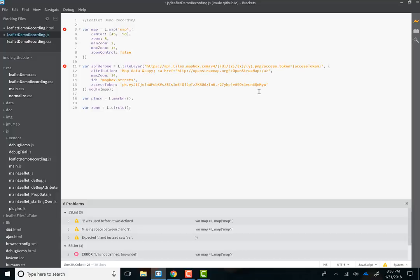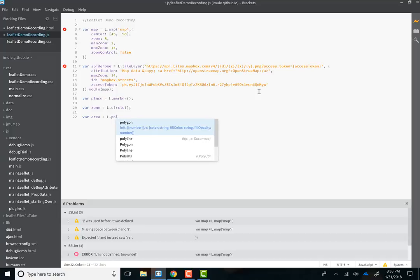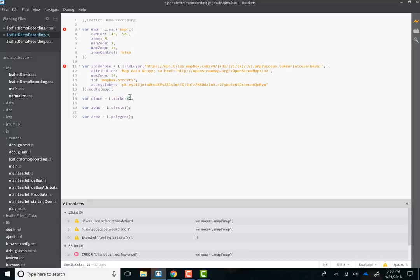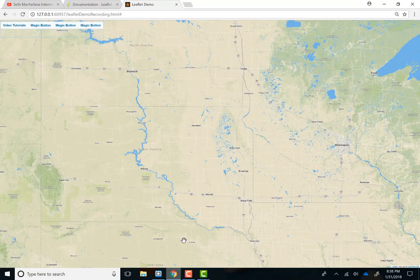And we'll call this one circle. So this is how you create a circle in leaflet. And the third one we'll call area, and this will be polygon. So these are three different markers you can add. So what do we need to create a marker, do you think? First of all, the place is a point marker. A leaflet marker is a point marker. So, of course, we're going to need our coordinates. 45 minus 97. Let's hit save and see if anything happens.